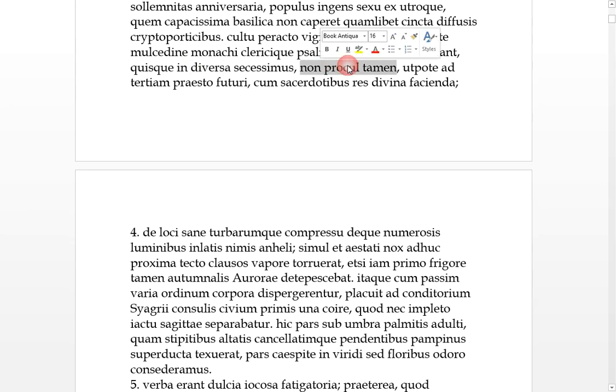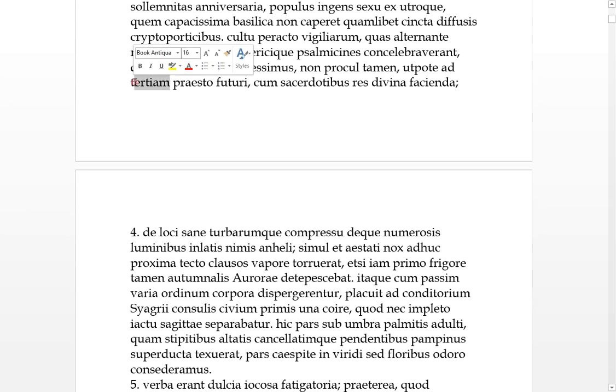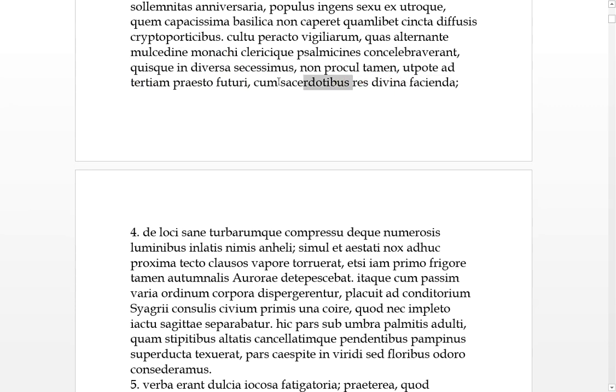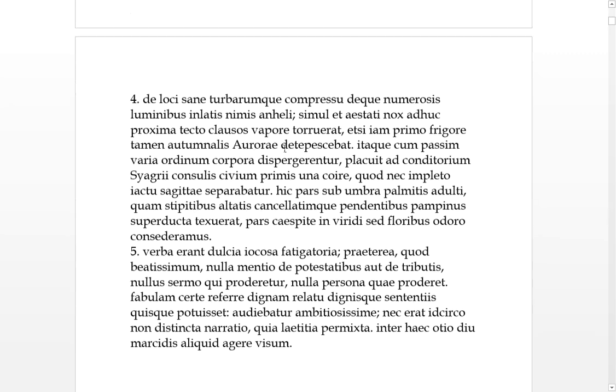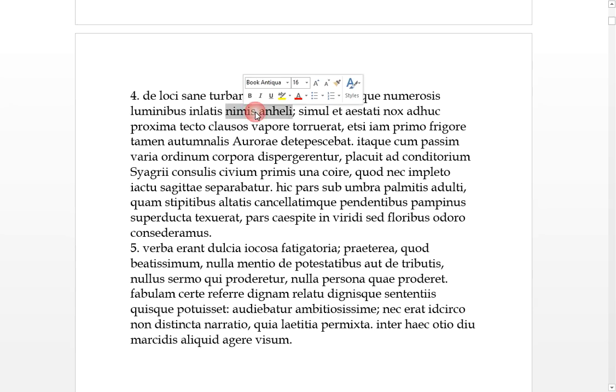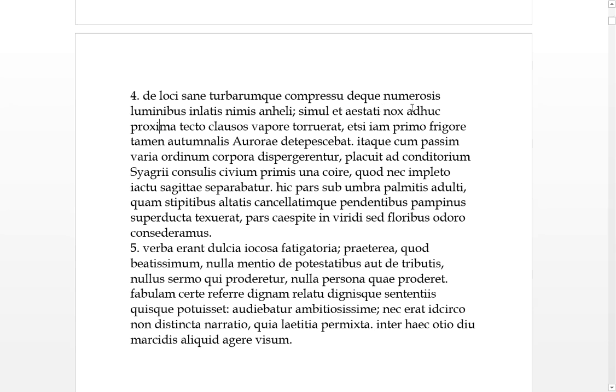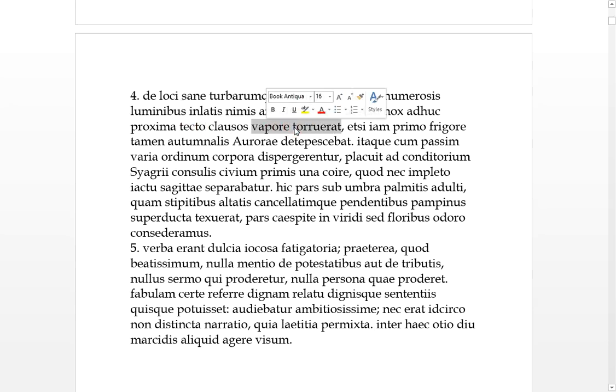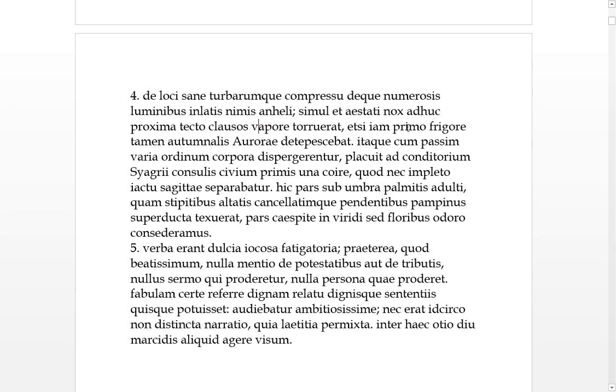But nevertheless it was not far away, in as much as presto at hand, we wanted in future to be there for tertes, at front of their masses, when the divine services, matters, would be done by the priests. Concerning the compression, the tightness of the place, end of the turba, end of the crowd, so the place, the crowd, there was great compressing in. And considering the numerous lights which had been brought in, everyone was, there was an excessive amount of gasping. And hello, simultaneous, the nearby night was still of summer, of the last night, because that was before dawn. They were all closed on in under a roof, and it was, what do you call that, heat, with the vapour that the air was all hot, basically. And even if now with the first coldness, nevertheless, of autumn, this was of the autumn dawn, de-pescing, so it was cooling a bit.